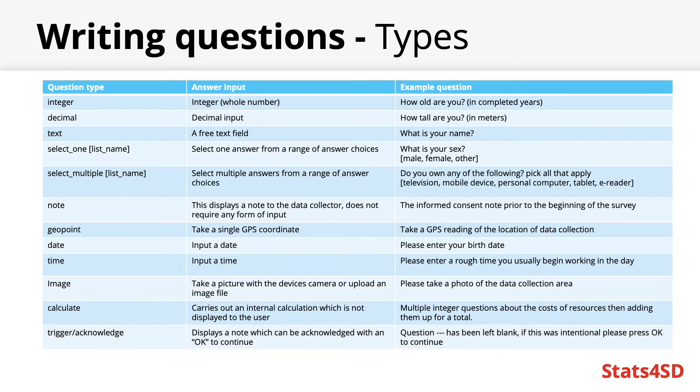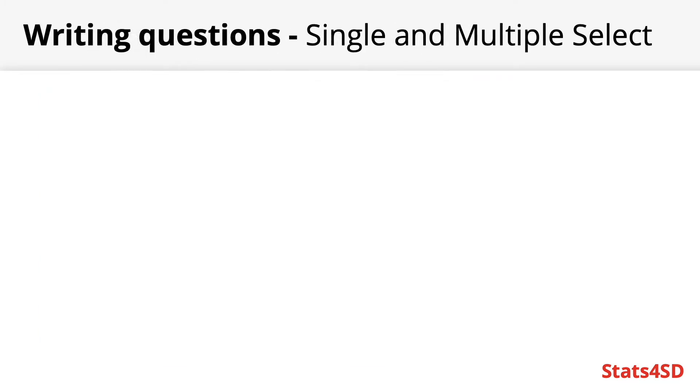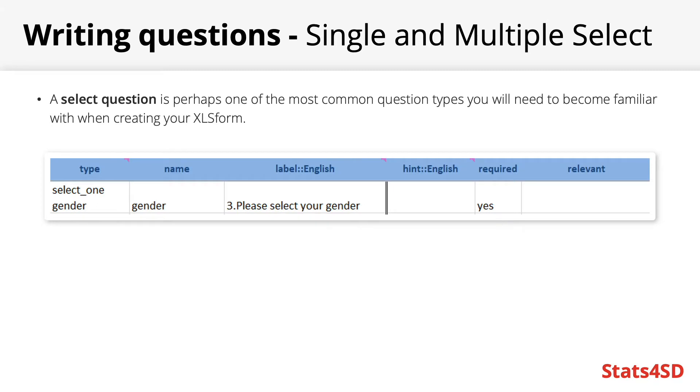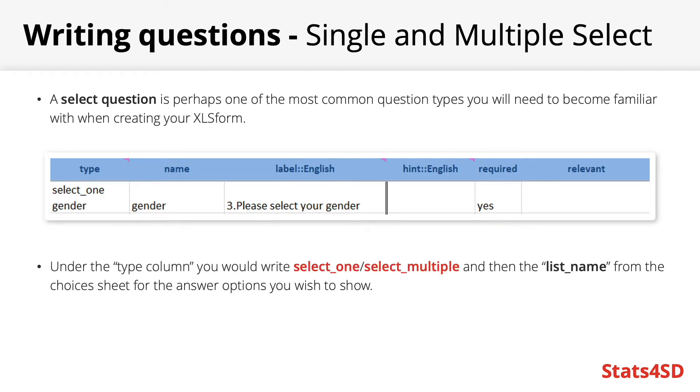For the next few slides I'm going to demonstrate how to write many of the various question types I just explained. Starting with one of the most common question types multiple choice questions in the form of both single selects and multiple selects. You'll definitely need to familiarize yourself with the logic behind these kinds of questions to create an effective XLS form. Firstly, under the type column you would write select one or select multiple depending on what type of question you wish to ask.